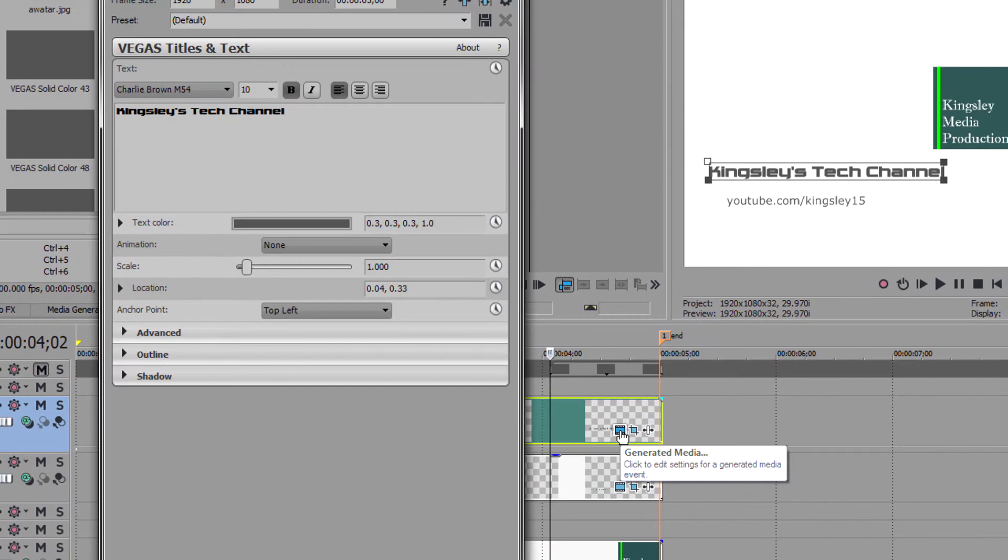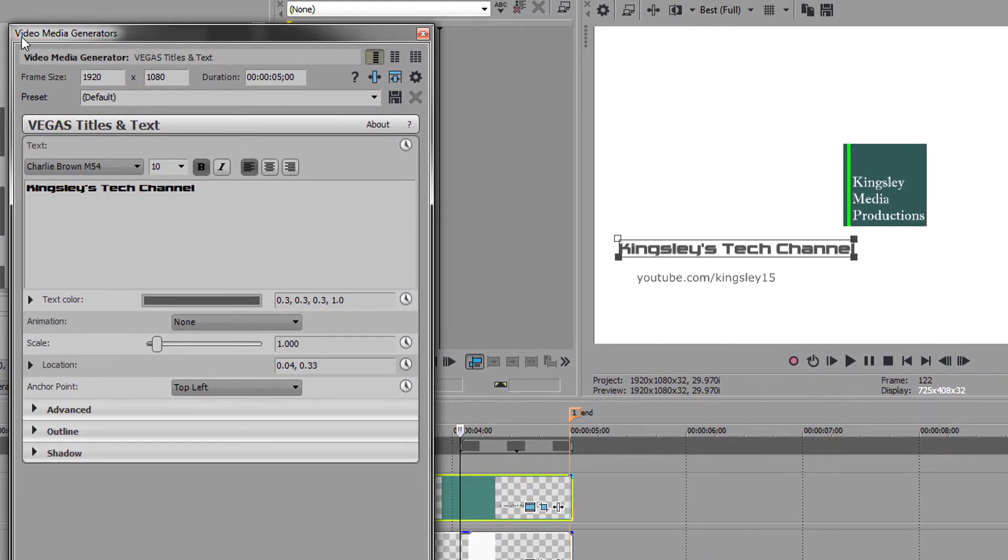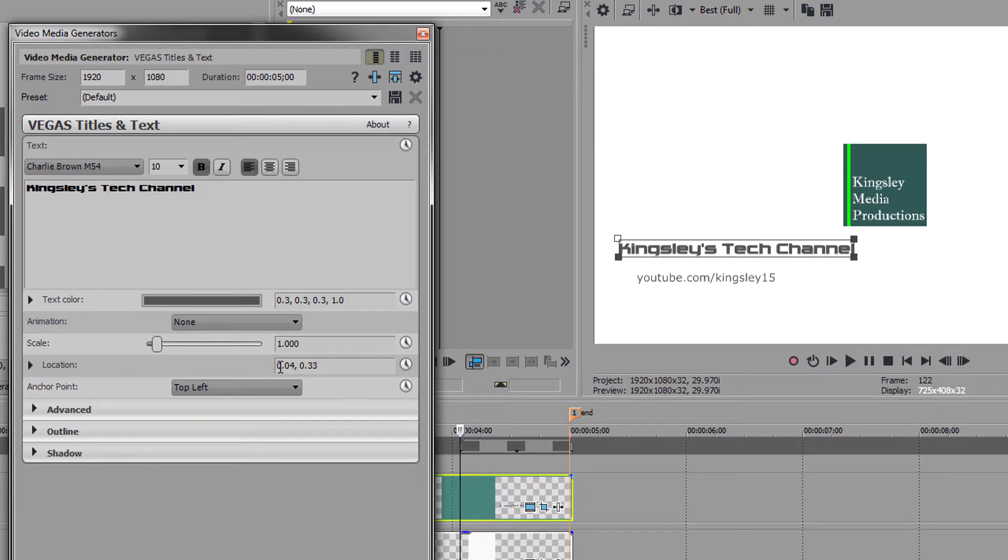This should open your video media generators window, and we need to go to this section here where it says location.